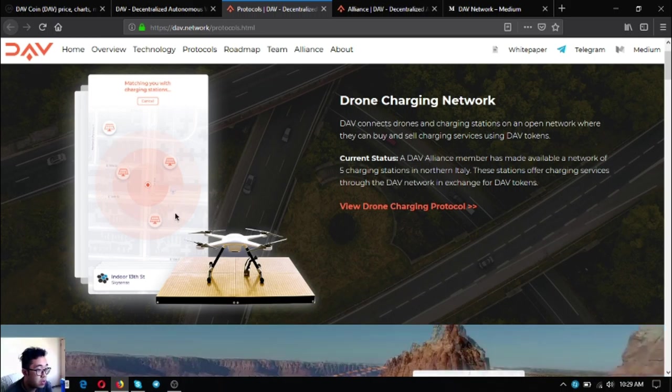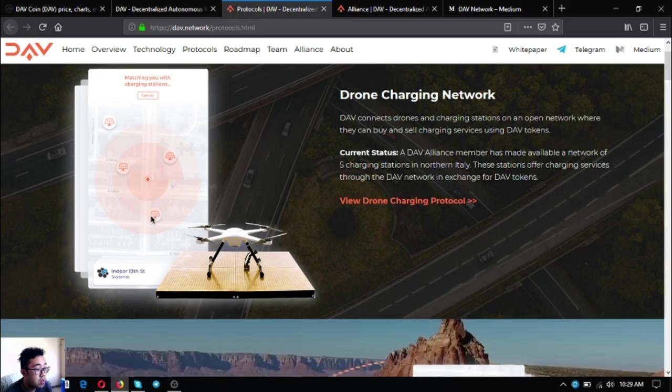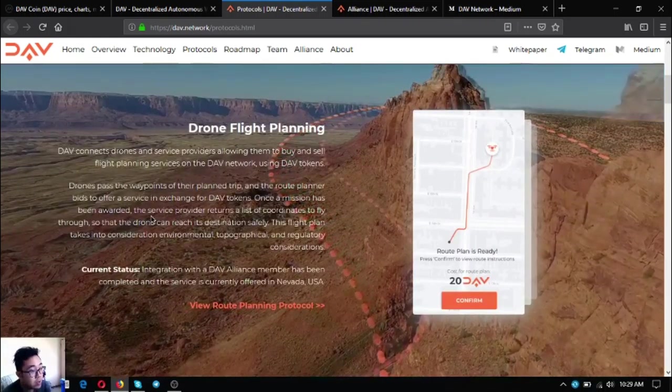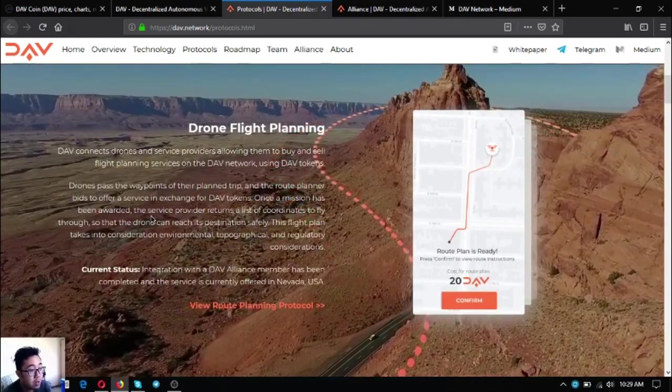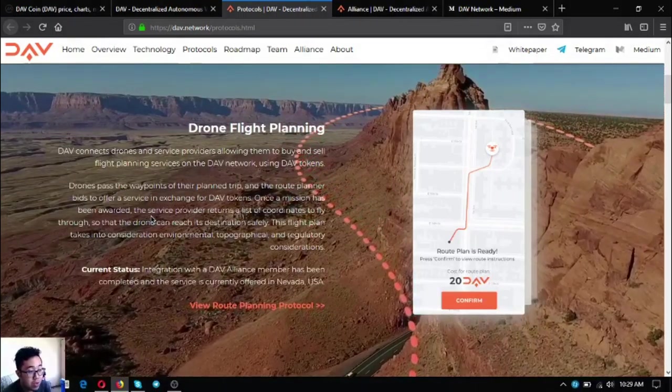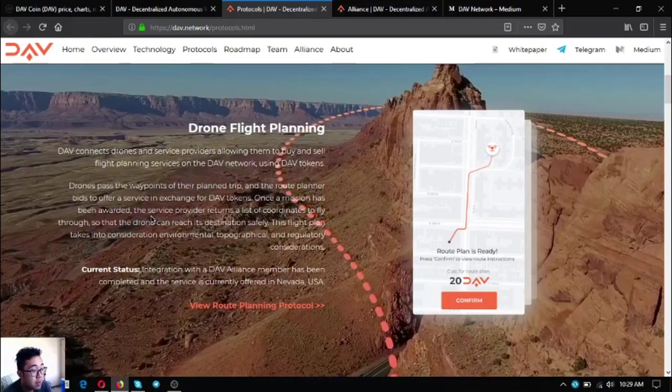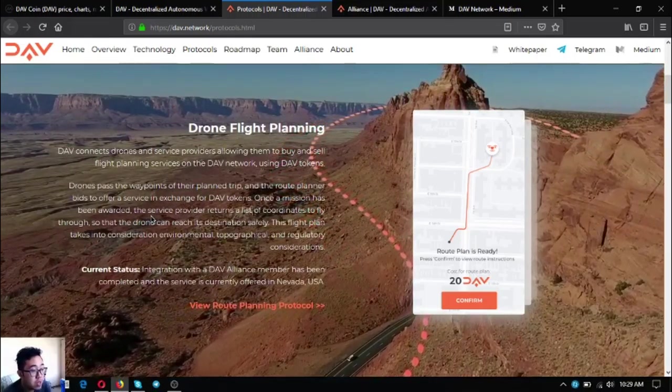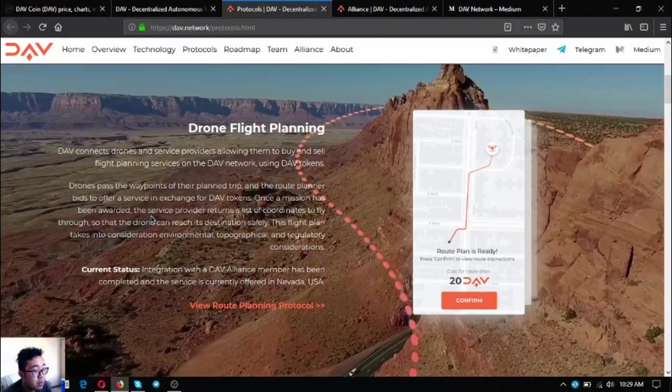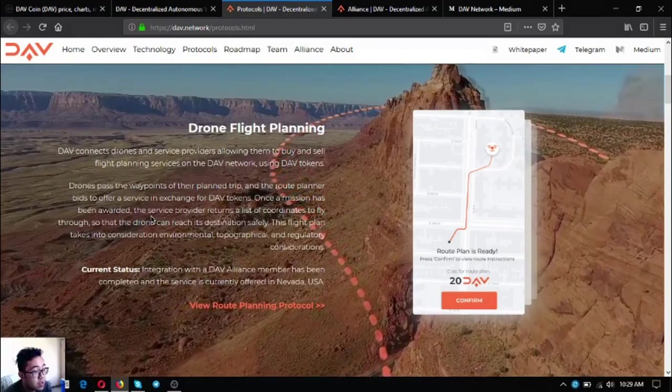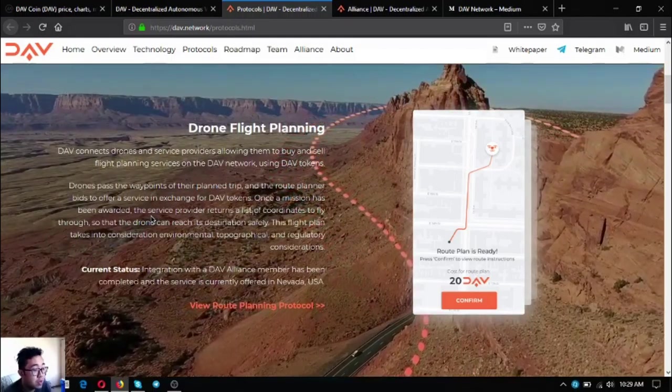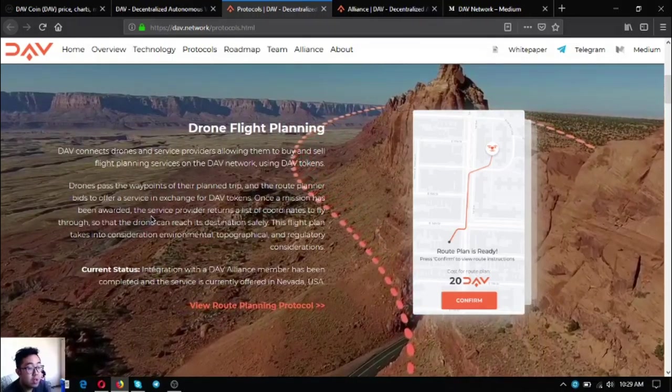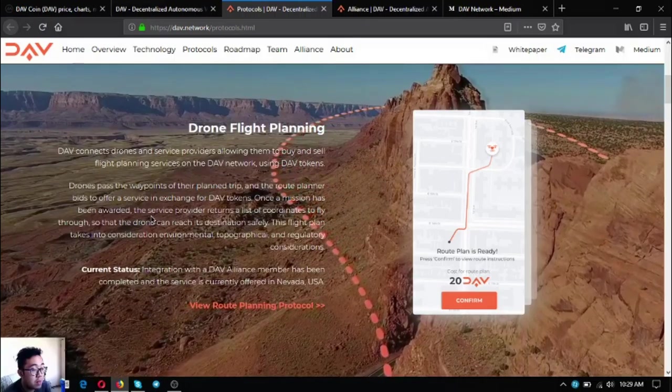The next one is drone flight planning. DAV connects drones and service providers allowing them to buy and sell flight planning services on the DAV network using DAV tokens. Drones pass the waypoints of the planned trip and the route planner bids to offer a service in exchange for DAV tokens. Once a mission has been awarded, the service provider returns a list of coordinates to fly through so that the drone can reach its destination safely. This flight plan takes into consideration environmental, topographical, and regulatory considerations.